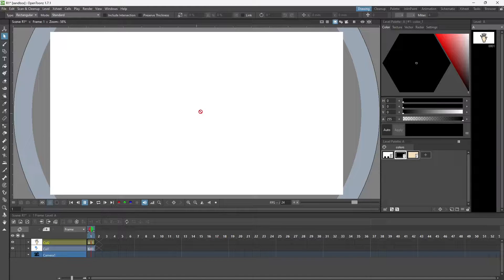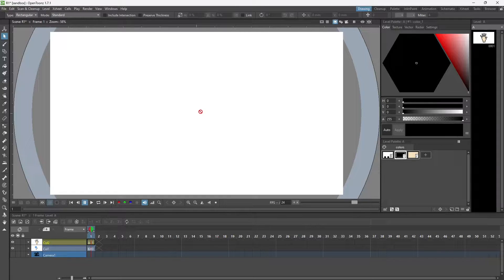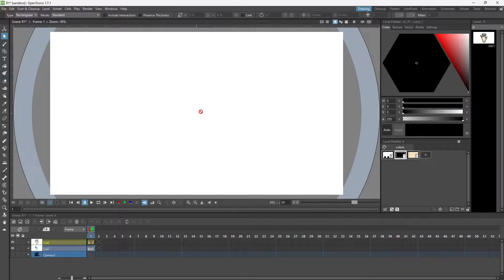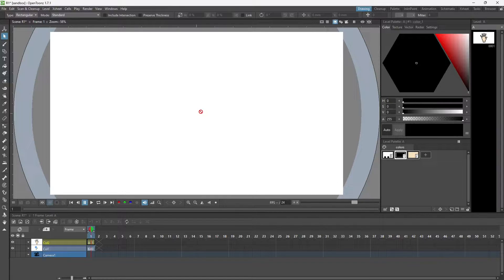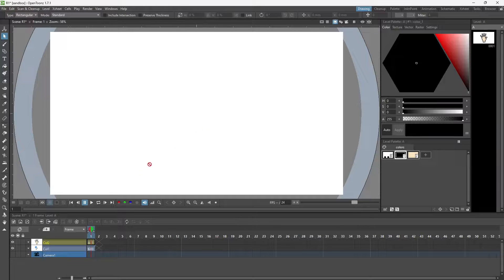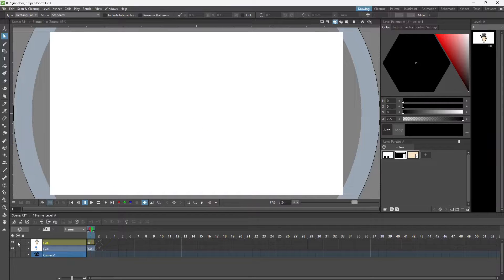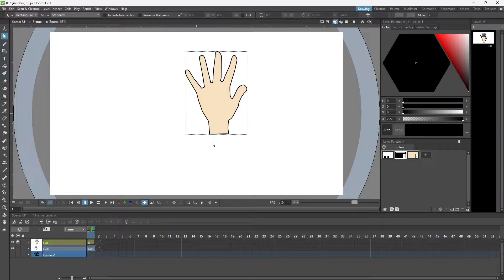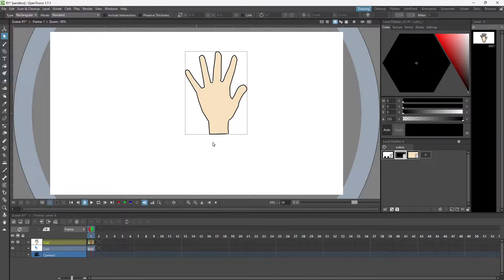Hello everyone, in this video I will talk about the plastic tool in OpenToonz. We can use the plastic tool for animation. I have this drawing which I created earlier. I will use the plastic tool on it.